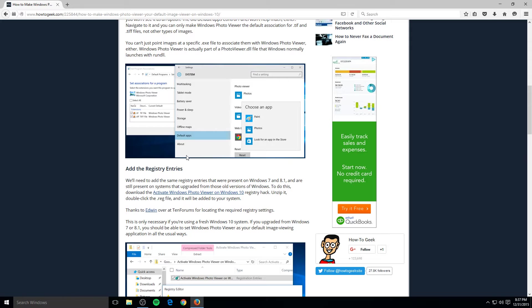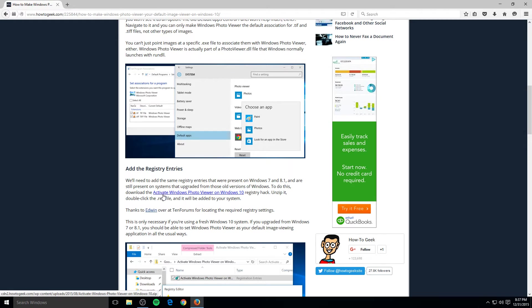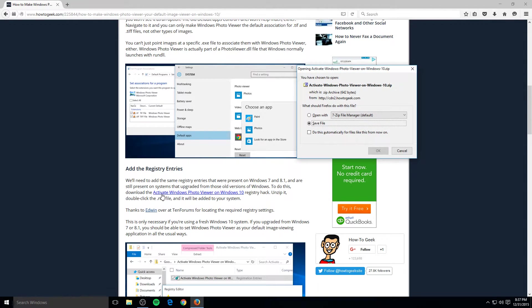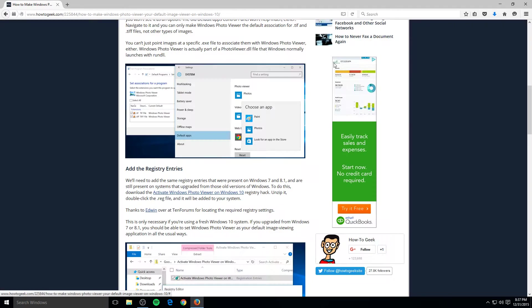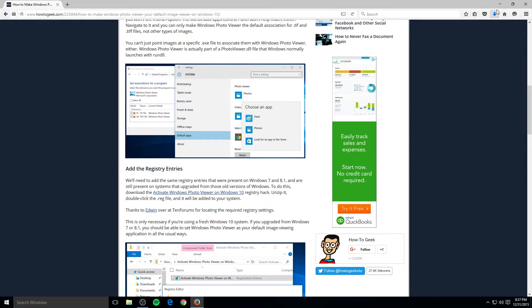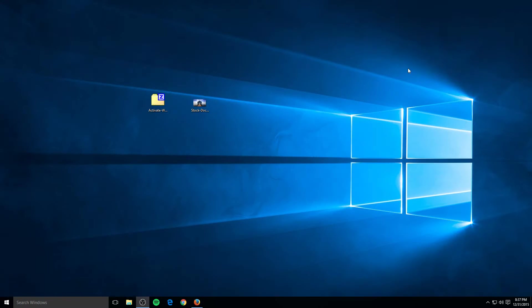So basically all they do is just give you a registry key to activate it, which is just basically changing one line of code in Windows to allow you to use it. So right here you click activate Windows Photo Viewer on Windows 10. And then you save it, ignore their ads, download it, drag it to your desktop. I've already downloaded it. It's this right here.